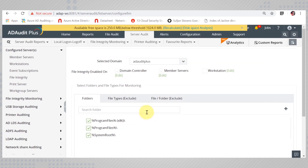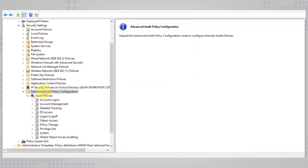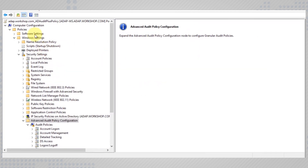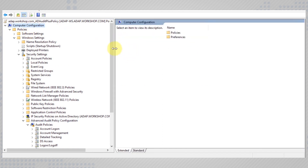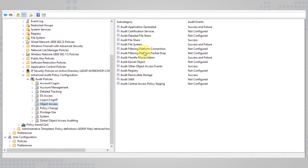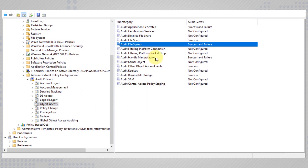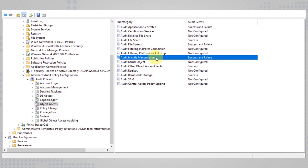Next, you need to configure the audit policies in the respective GPO. The audit policies that need to be configured are found in Advanced Audit Policy Configuration under Computer Settings. Under Object Access, configure the policies for auditing file share, file system, and handle manipulation.